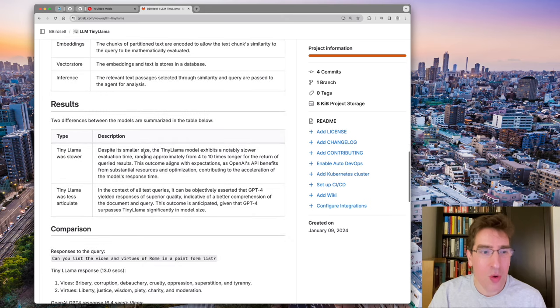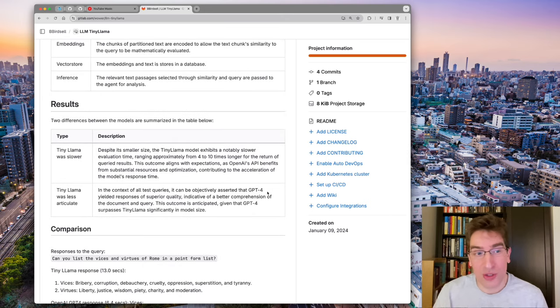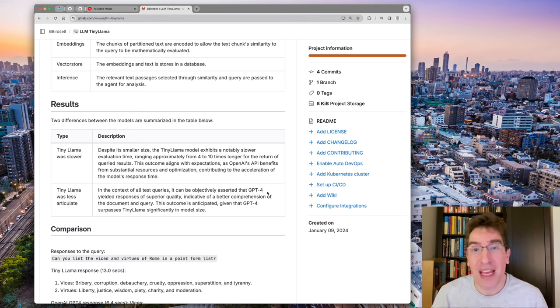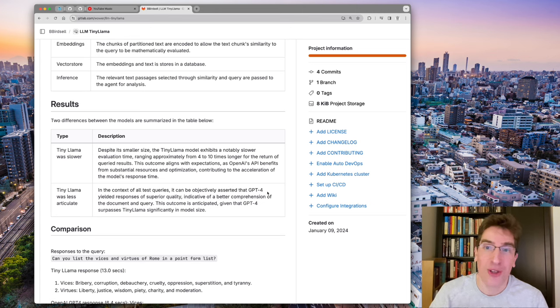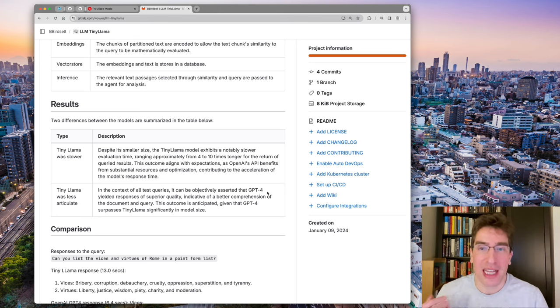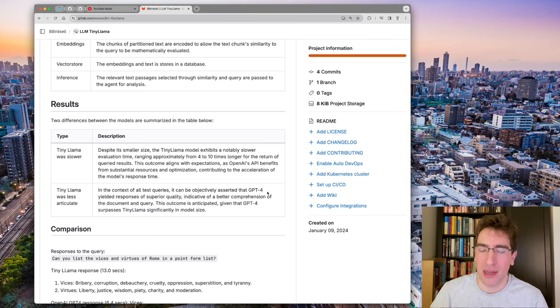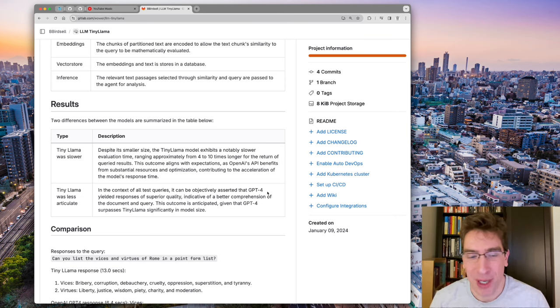So this is available in the repo for this project, but just the main two results remember are that tiny Llama was slower, even though it is smaller and run locally, and that the tiny Llama was unfortunately less articulate. And of course, the model for ChatGPT-4 is substantially bigger.